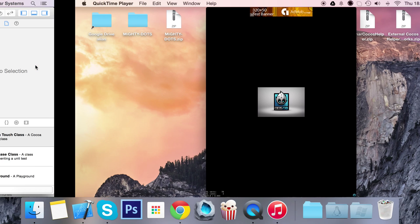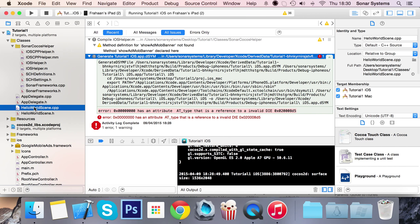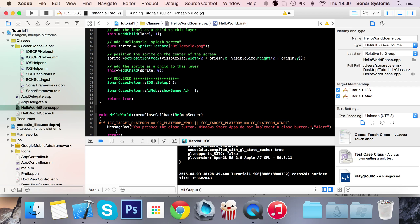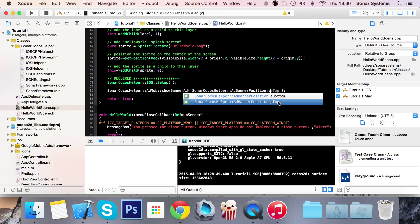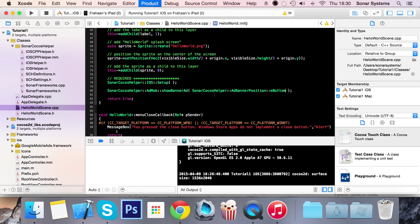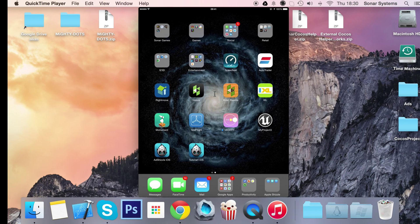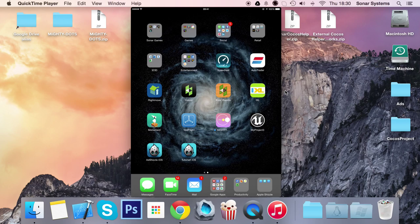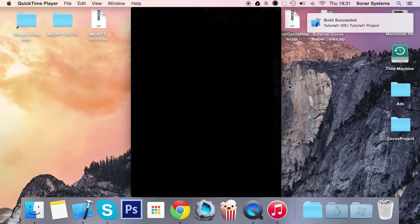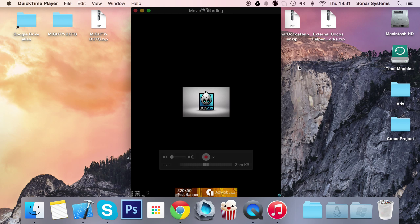What we're going to do is go to our hello world scene.cpp - maybe I want to display it at the bottom. To display at the bottom you specify a position: sonar cocos helper add banner position e bottom or e top. It's pretty self-explanatory - bottom sets it to the bottom, top sets it to the top. Let's do bottom.